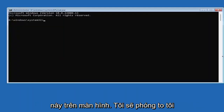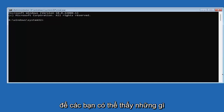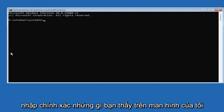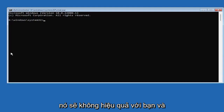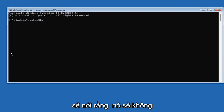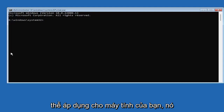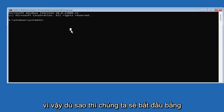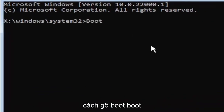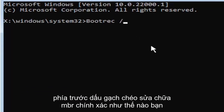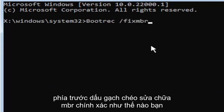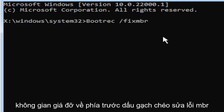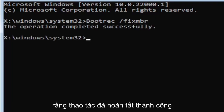Go ahead and select Command Prompt. I'll zoom in so you can see what I'm typing more easily. It's very important you type exactly what you see on screen, or you'll get an error saying the command wasn't found. We'll start by typing: bootrec /fixmbr — that's B-O-O-T-R-E-C, space, forward slash, fix, M-B-R. Hit Enter on your keyboard. It should say 'The operation completed successfully.'